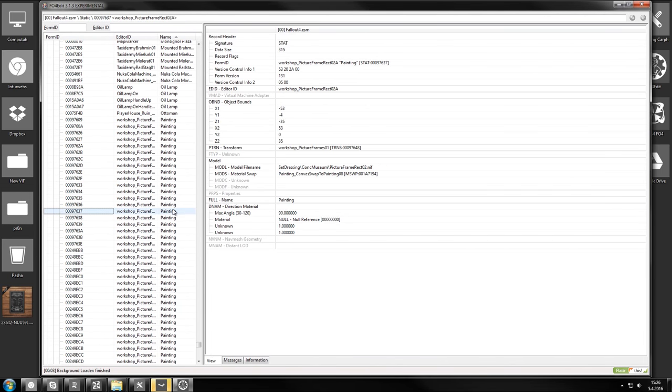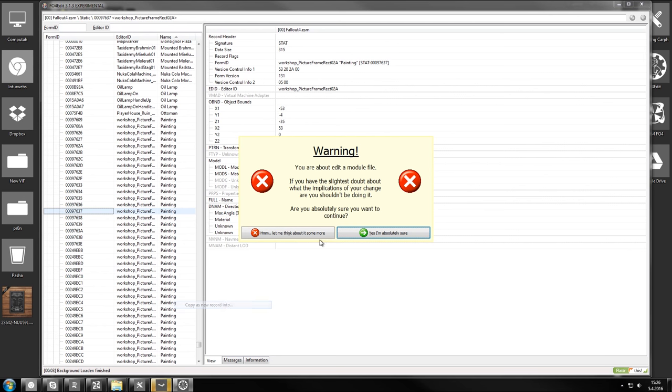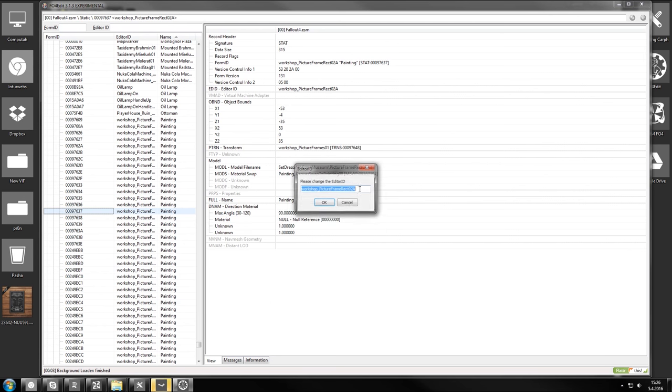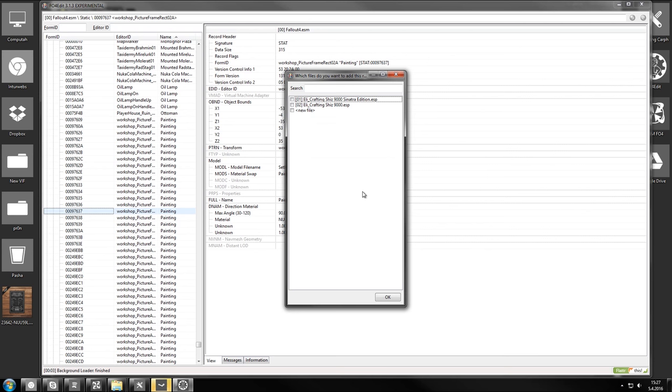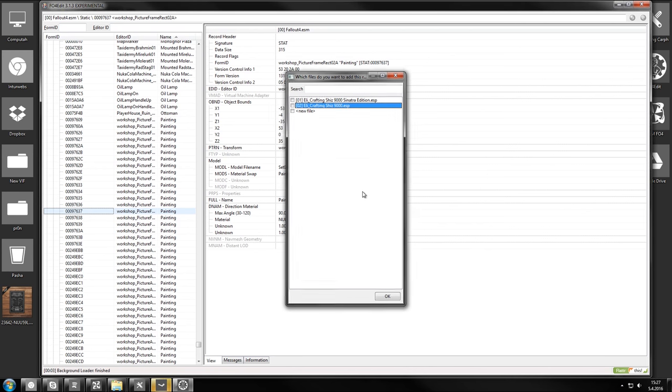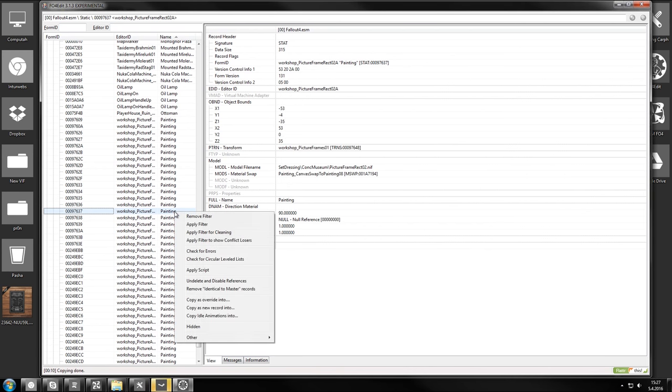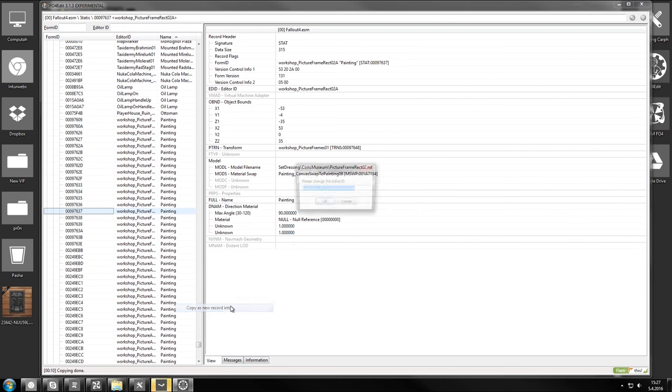Painting. Copy as new record into. Yes I'm sure. Ellie coffee shop blackboard. I'm gonna sneeze. Oh god. Put it here. Oops. Don't do that. Again. Coffee shop blackboard. Copy to this one.